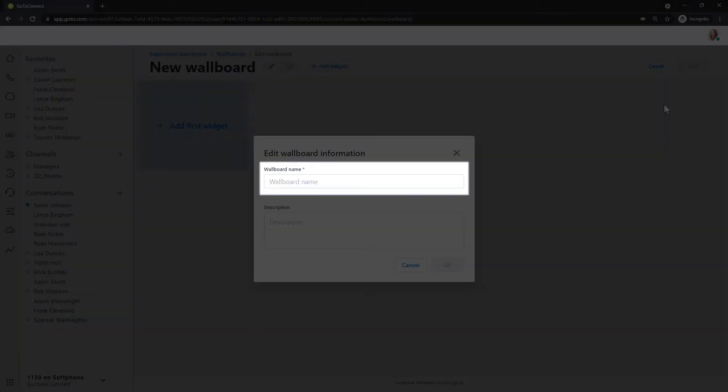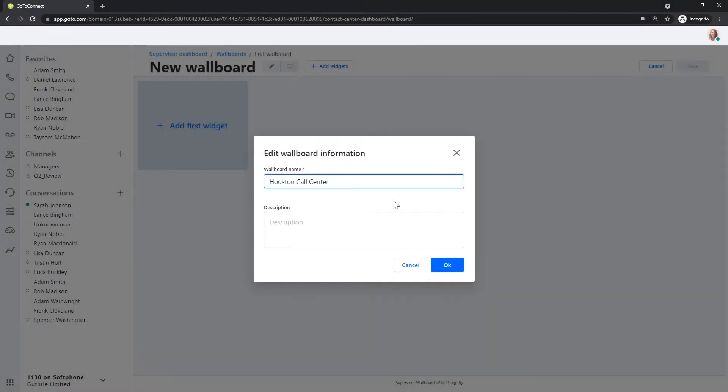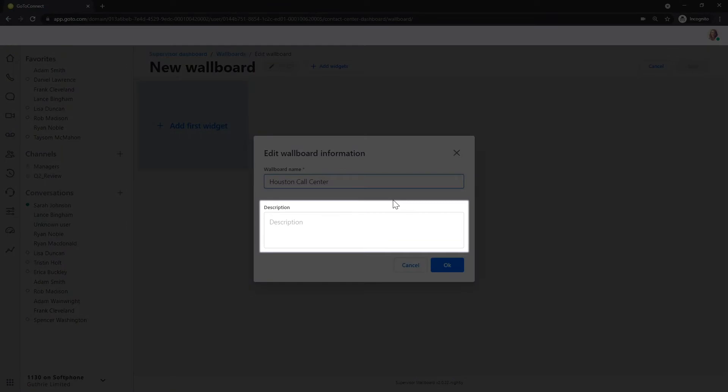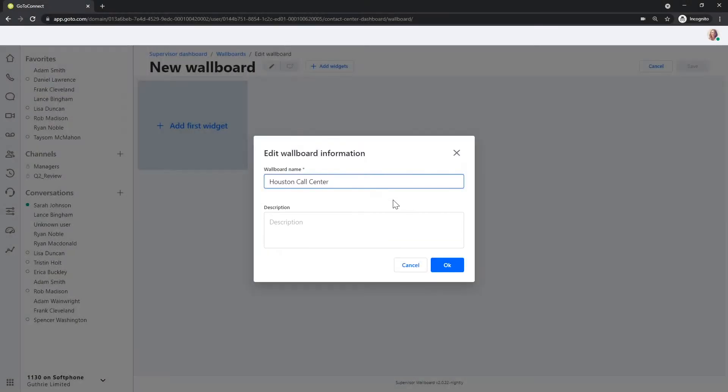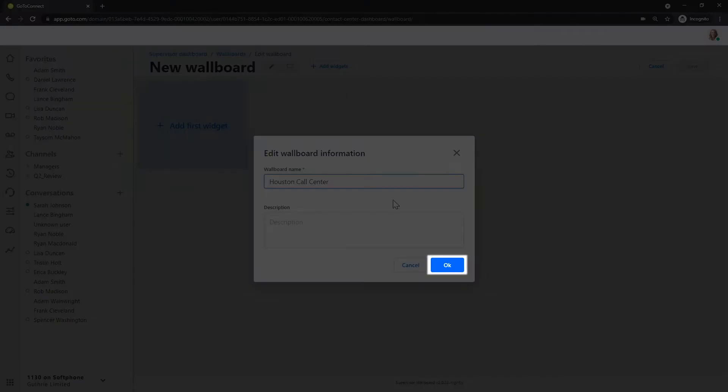Give the wallboard a name. You can also give it an optional description if you like. Be sure to click the OK button when you are done.